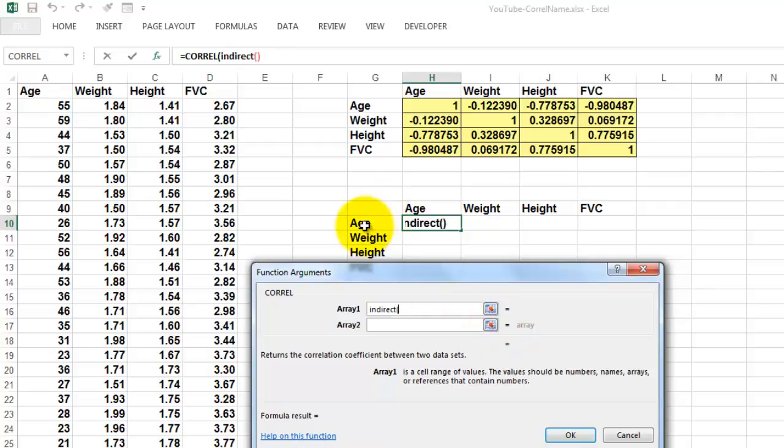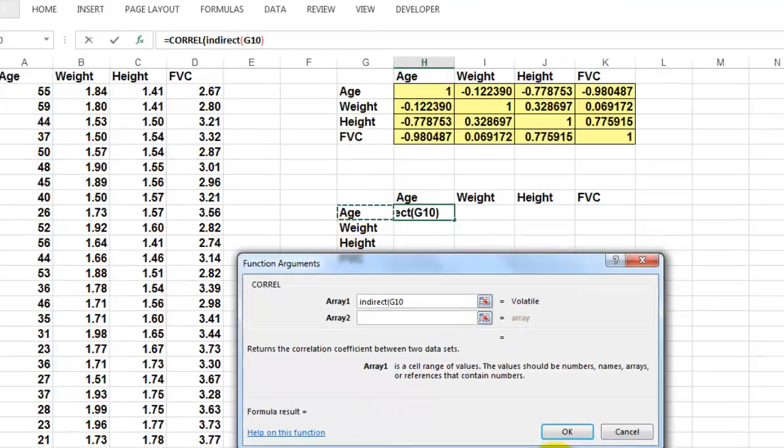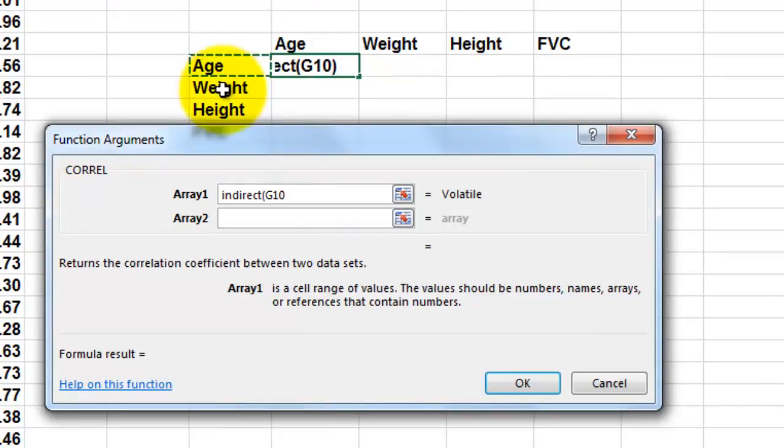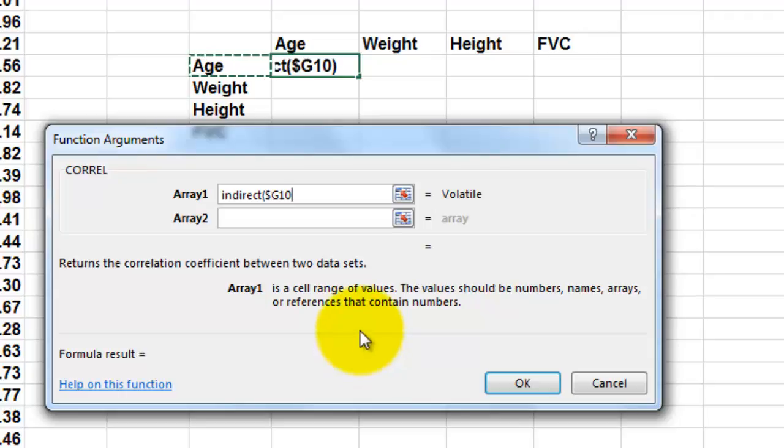And I select G10. But make sure that that G never changes. 10 should change into 11 for weight, etc. So I press F4 a few times until G is locked and 10 is not locked.